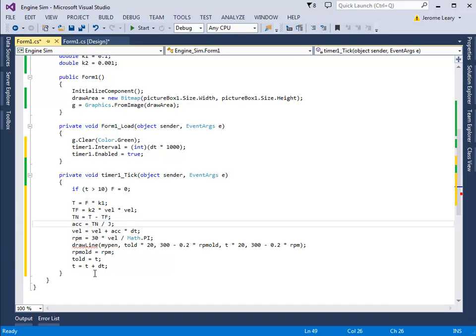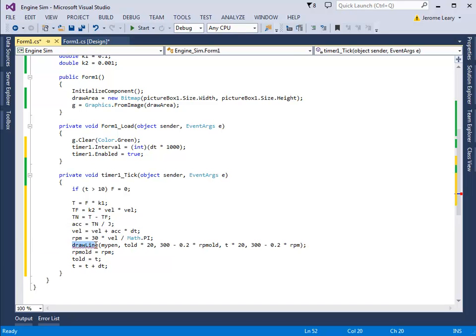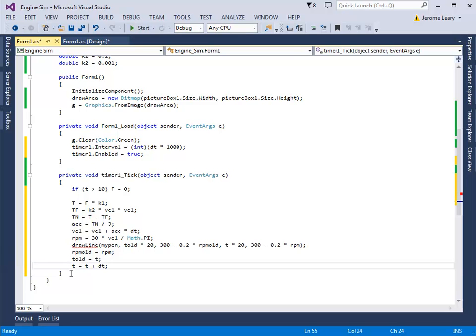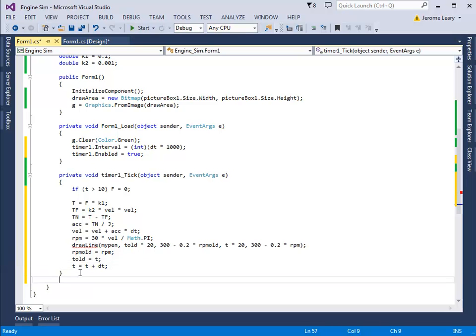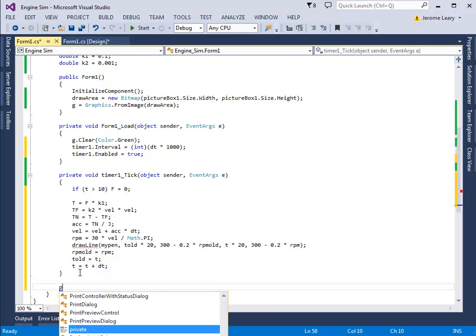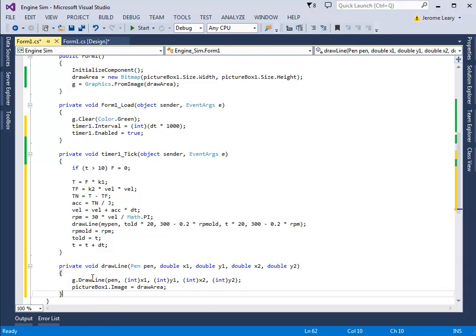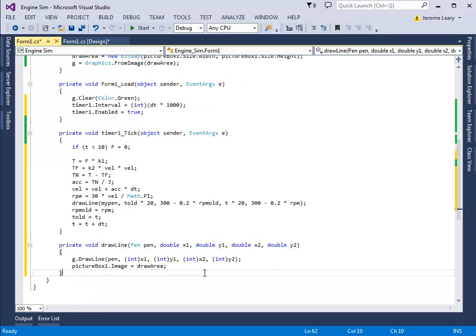OK, now you notice the drawline is in red because there's an error here, and it's because we haven't written the drawline function yet. So let's create the drawline function. Private void—you don't need to know what these things do—draw the line, and the arguments, and that's what we get.